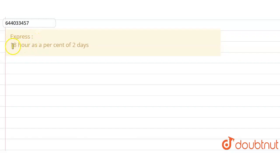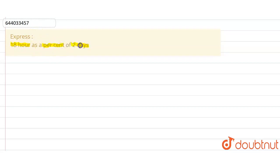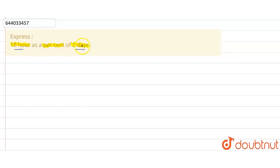So the question is express 18 hours as a percent of two days. First of all, let's make both the values in the same unit, which is 18 hours in two days. So let's make two days into hours.